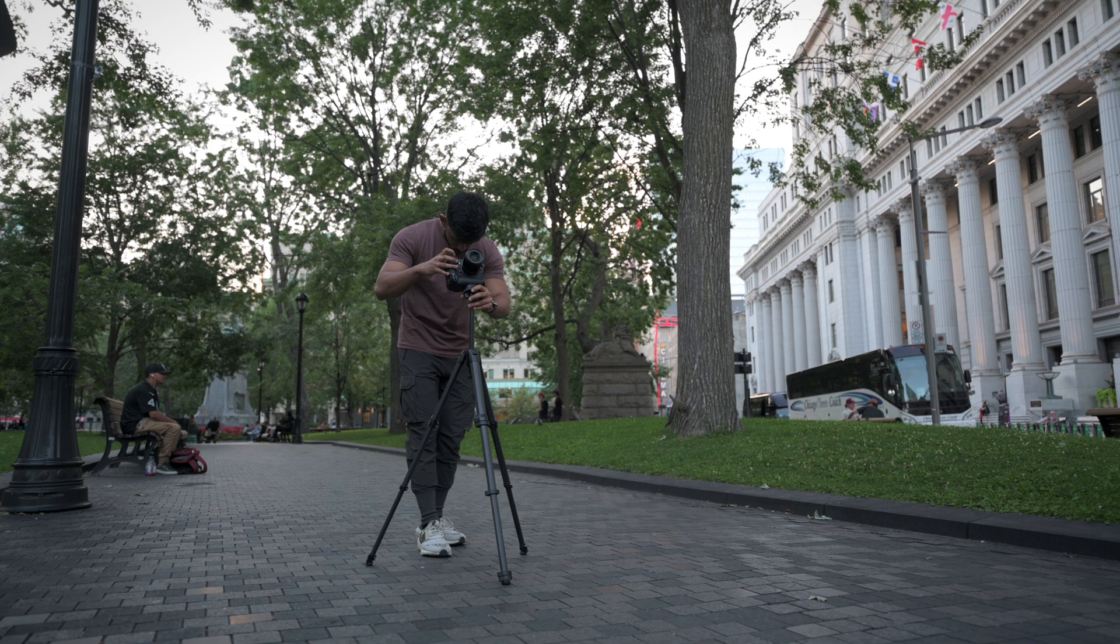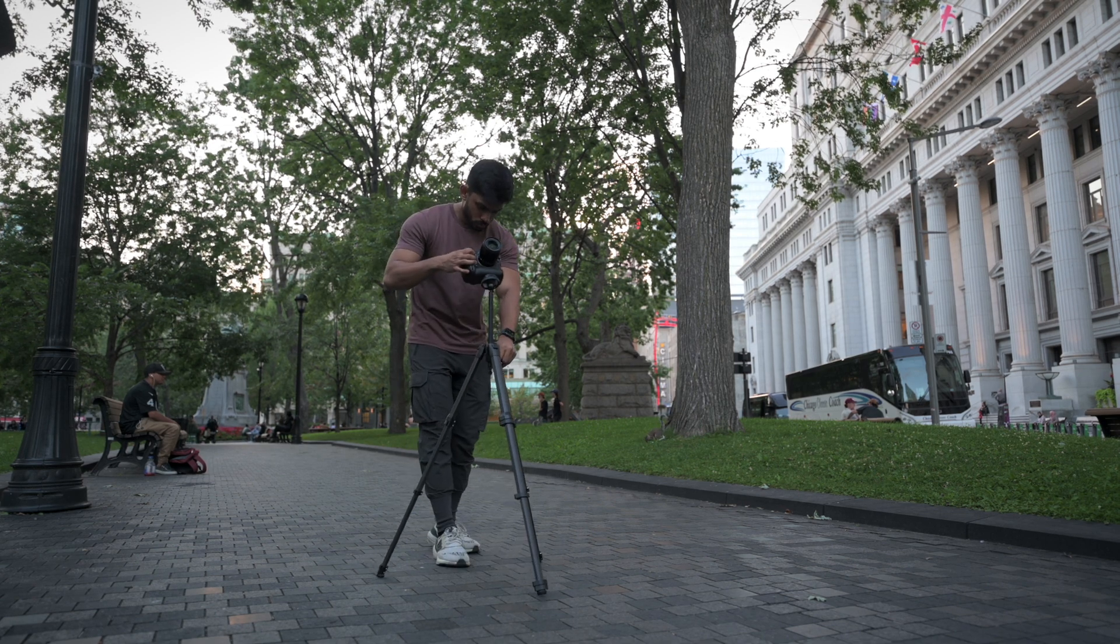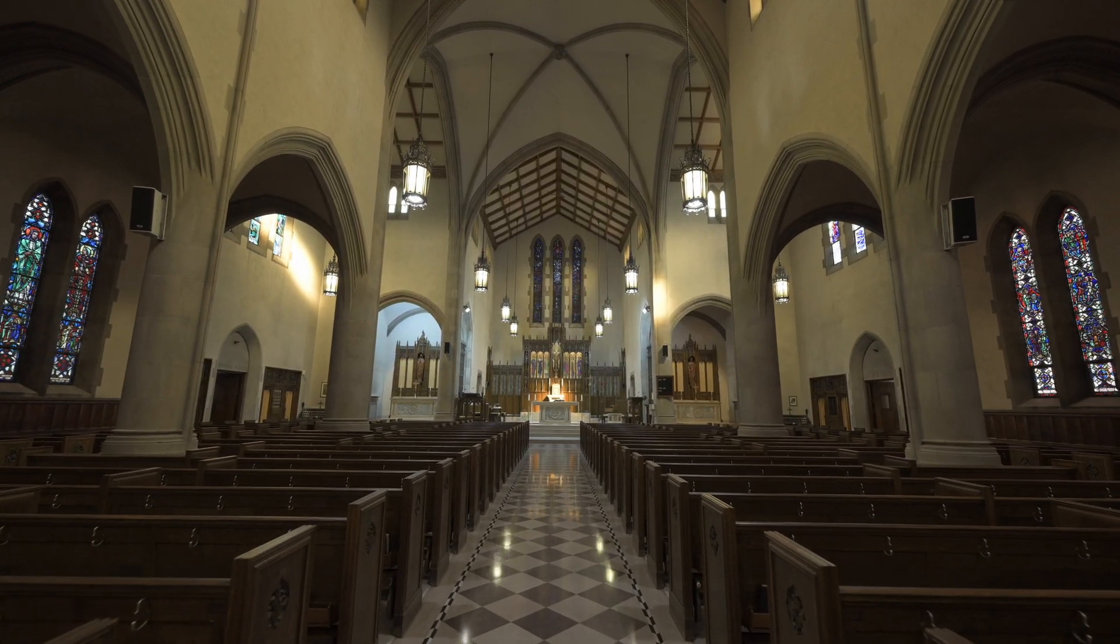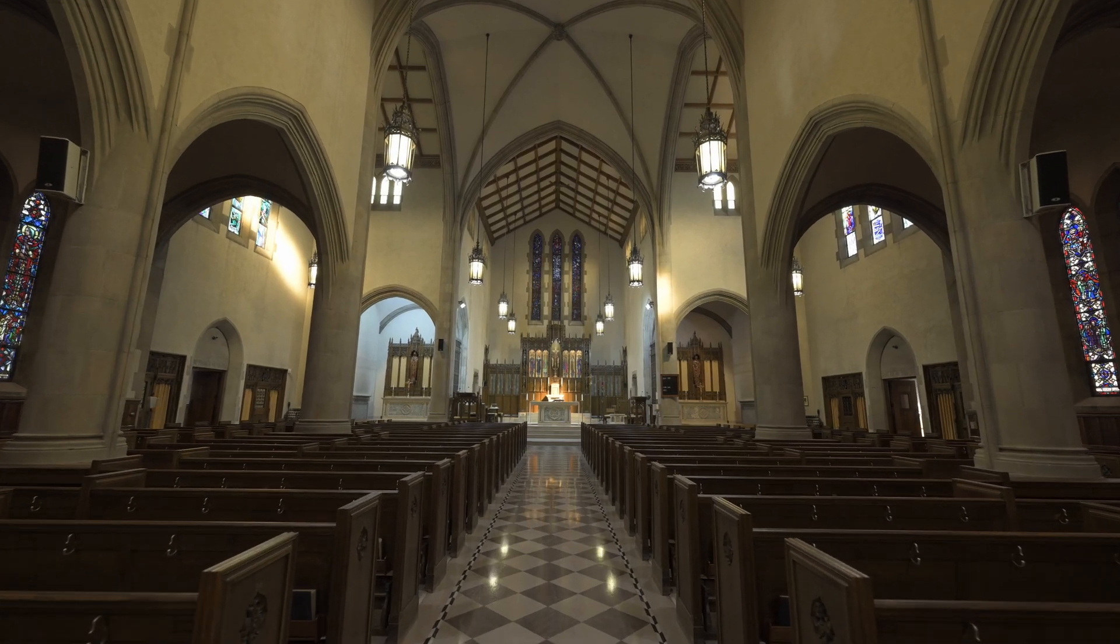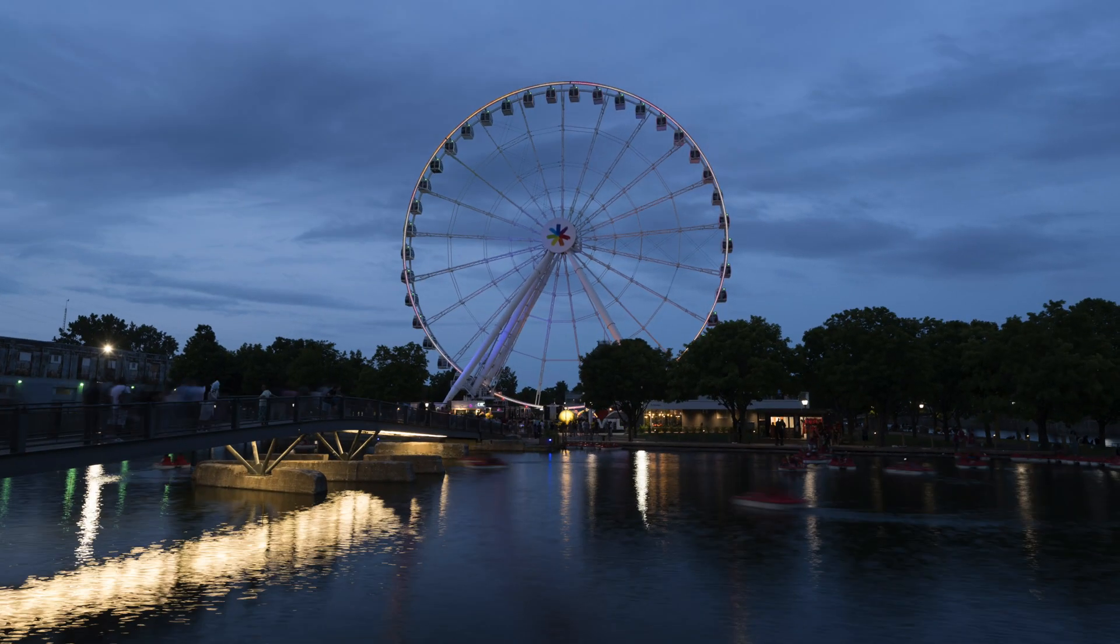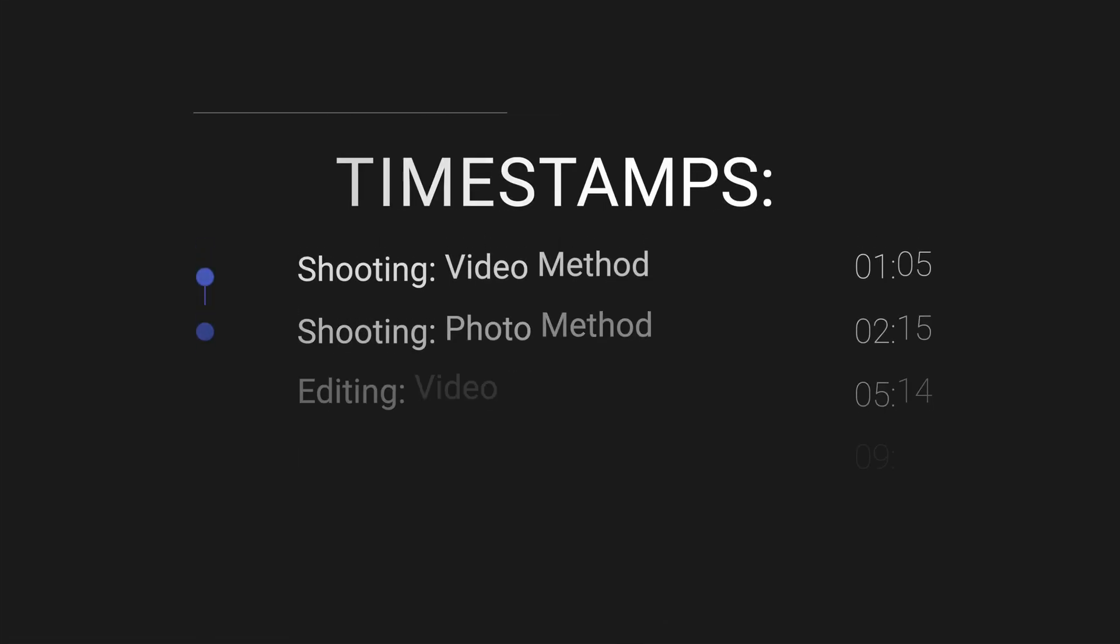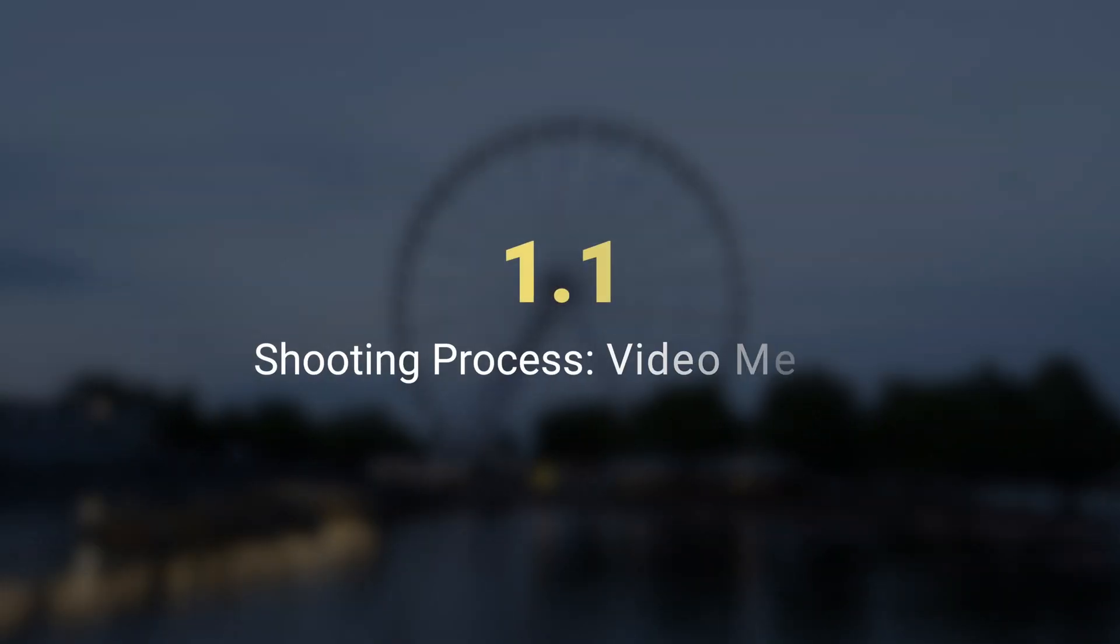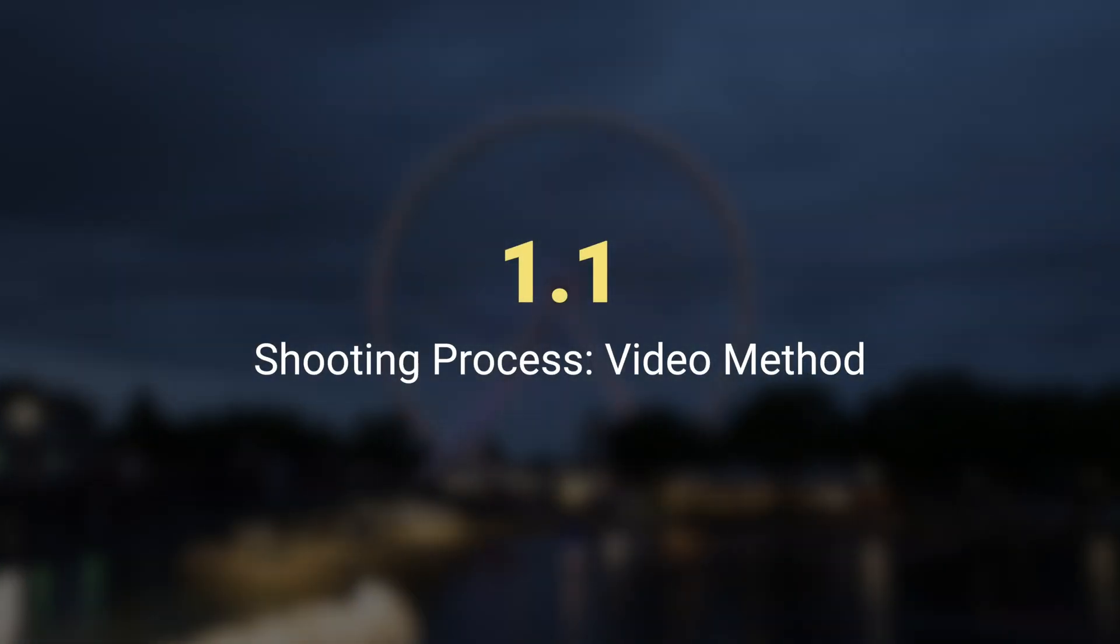There are two ways you can go about creating hyperlapses. One is shooting a long video and speeding it up in post and two, taking individual images. The editing process is a bit different depending on what technique you choose. On the screen right now, you will be seeing the timestamps for the shooting and the editing process. You can jump to a particular timestamp and follow along. Let's first talk about the video recording process.